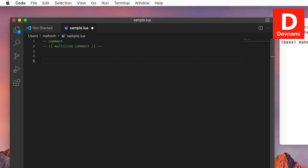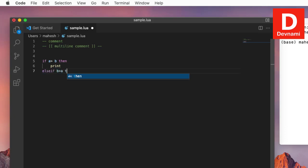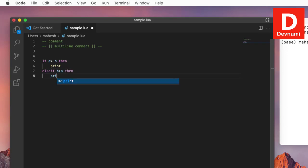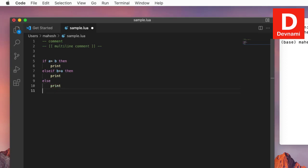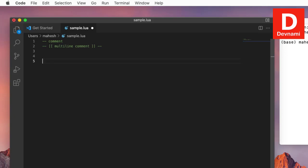Similarly there's also conditions, so if a is greater than b, then you print something. Then else if b is greater than a, then do something, like print. Then also if you have another condition not filling these two, you can print something, and then simply end the condition. So we've seen our loops, conditions, and arrays.